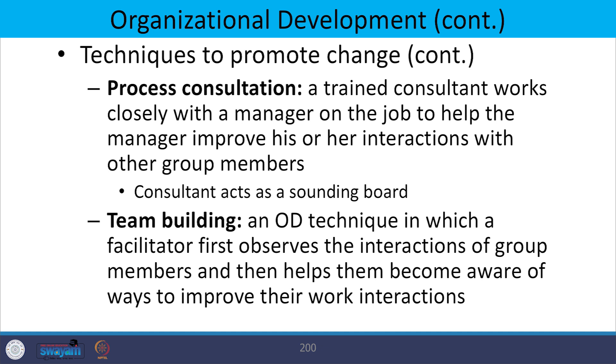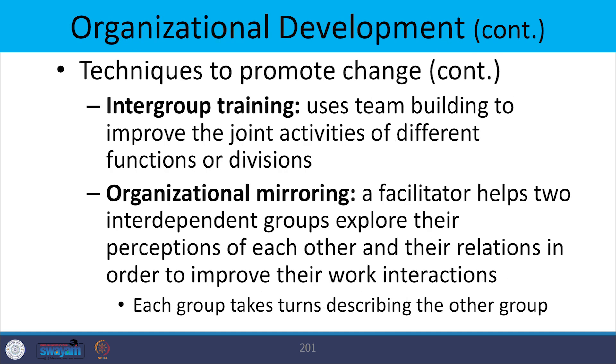Team building measures are also an OD technique in which a facilitator first observes the interaction of group members and helps them become aware of ways to improve work interaction. Intergroup training uses team building measures to improve joint activities of different functions or divisions. People understand each other in team building measures, they develop trust with each other and develop communication, and as a result understand the behavior of each individual working in the team. This helps in improving the change process or promoting change.